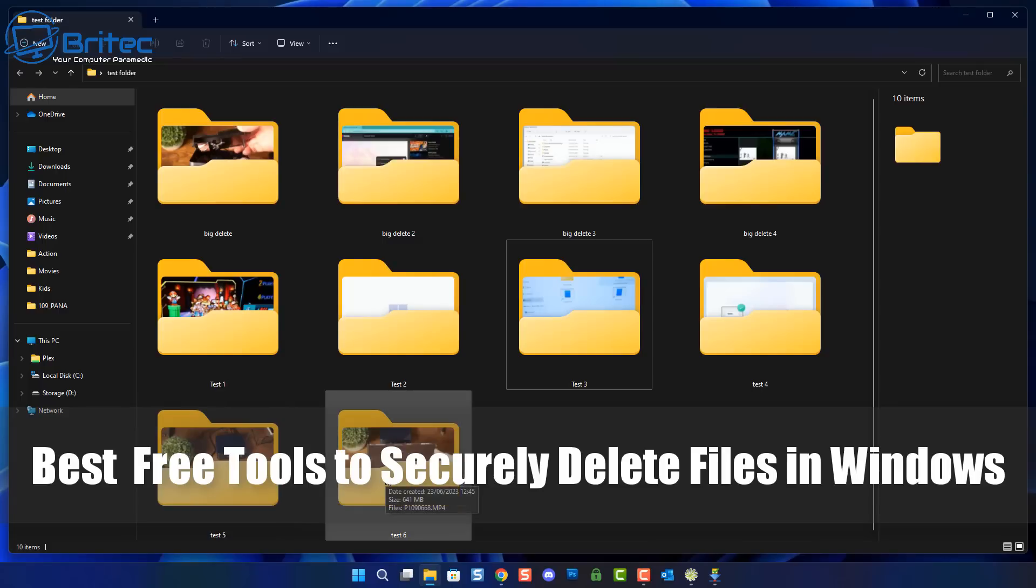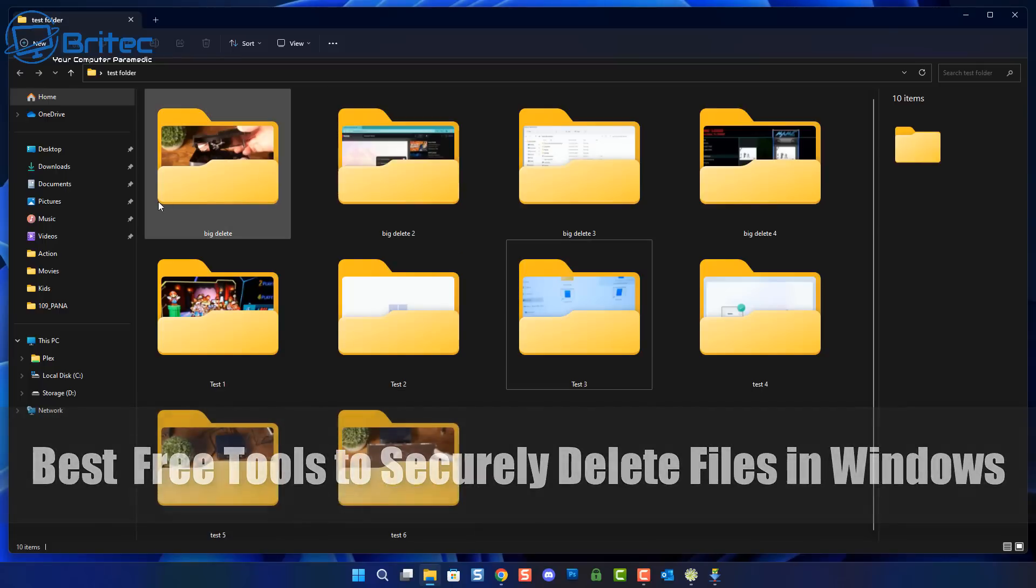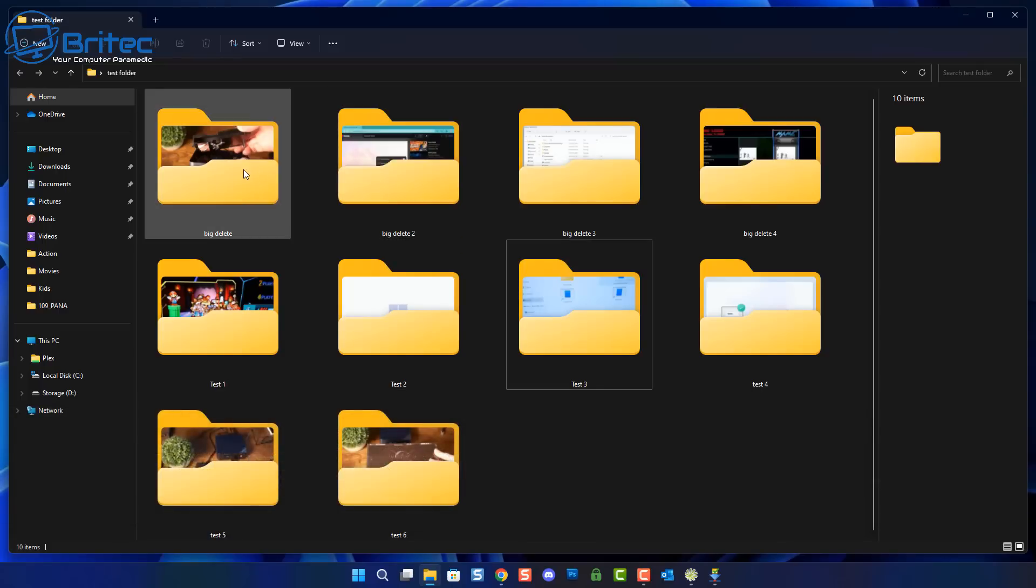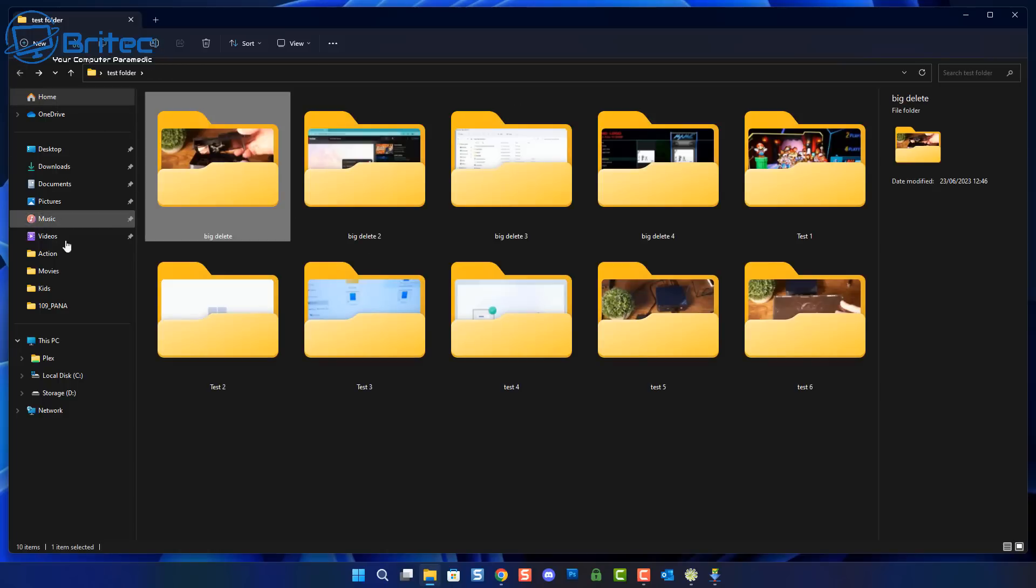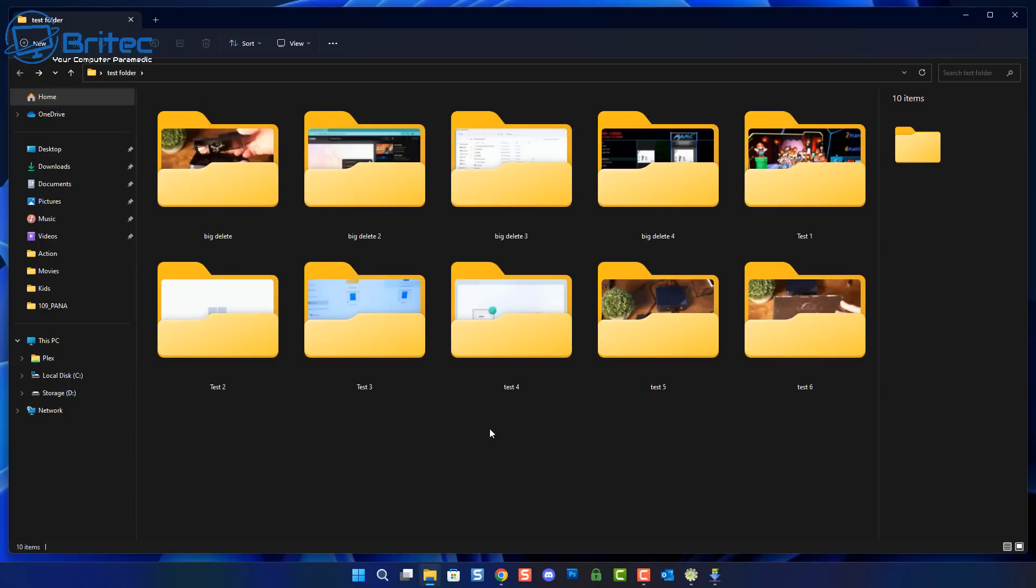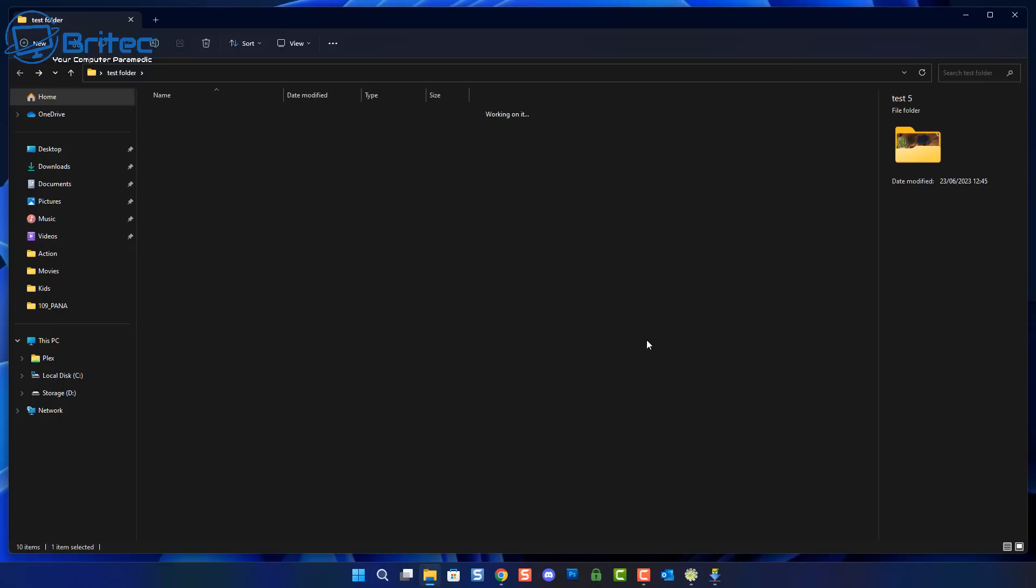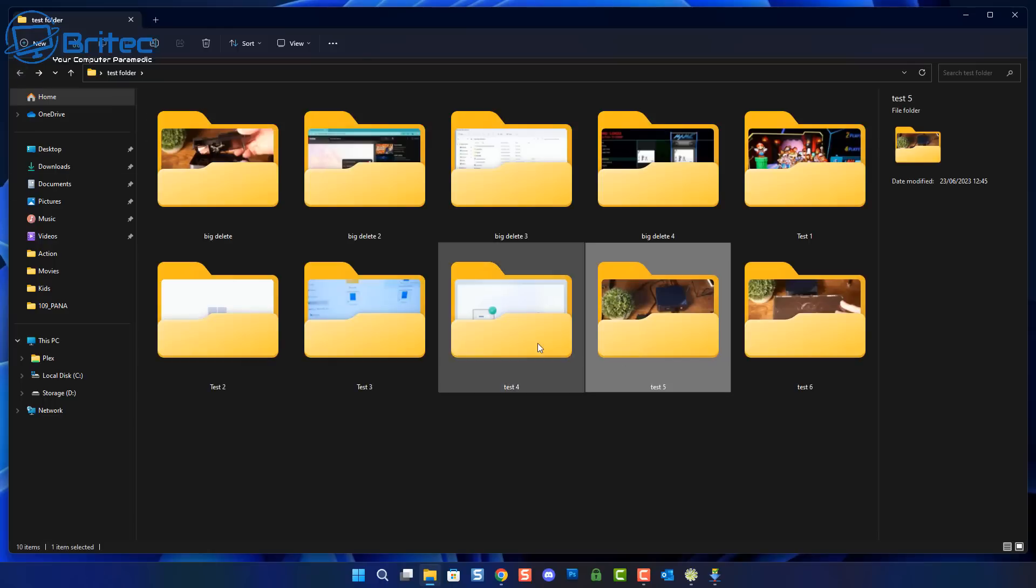Many PC users believe that when you delete a file or empty your recycle bin you're securely deleting those files or folders from your computer, but that just isn't true. I'm going to show you a way to securely delete these files once and for all so people can't recover them.